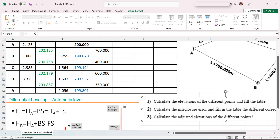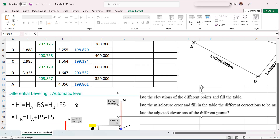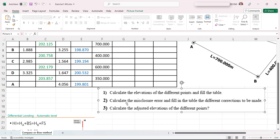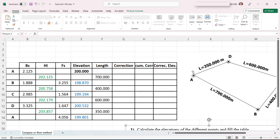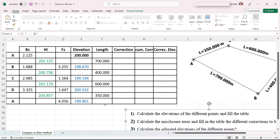The next question is: calculate the misclosure error and fill in the table with the different corrections to be made. In reality, when we do a circuit, if everything were perfect we should find exactly 200 meters again. But since we are measuring with real tools — human-made, not perfect — there is always an error, and to verify this error we need to do this kind of closed circuit.